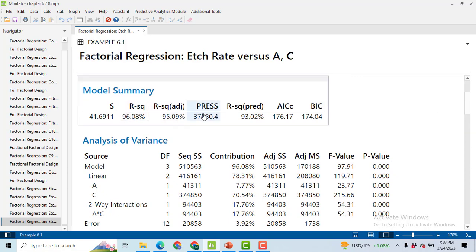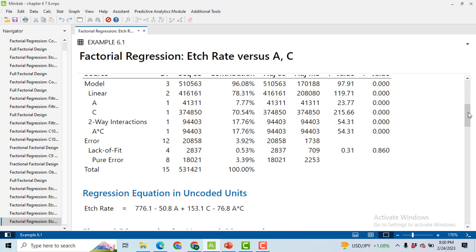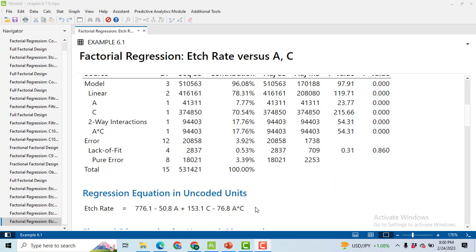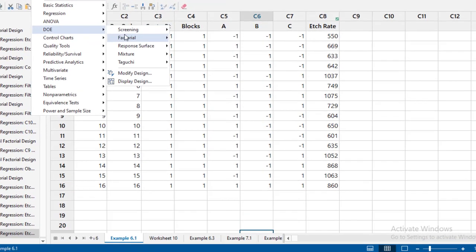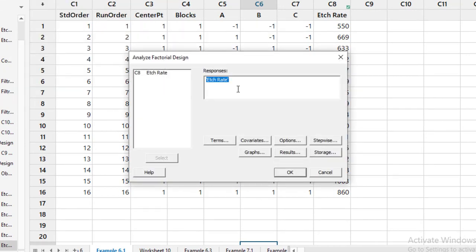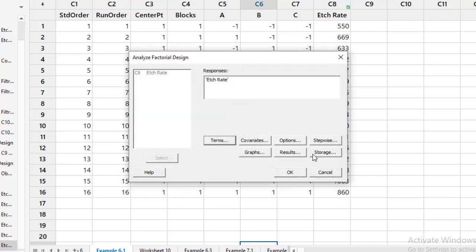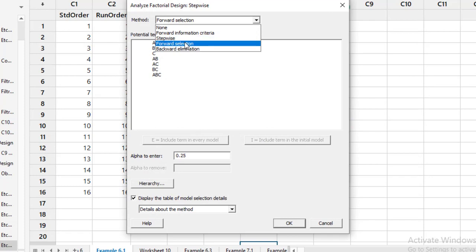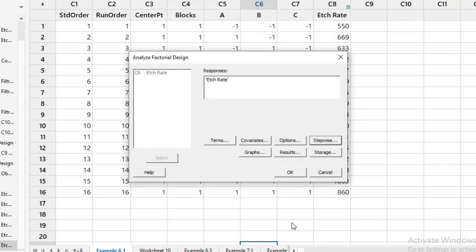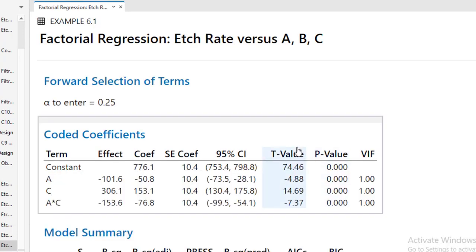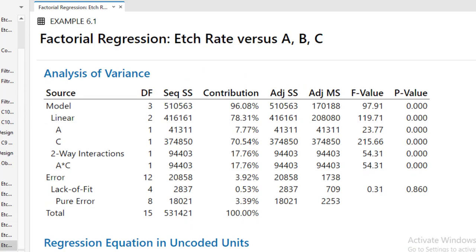Second method is quite easy. Go to Stat, then DOE, Factorial, Analyze Factorial Design. Go to Terms, select all of the terms, click OK, and then go to Stepwise. Here you have few options. I suggest to people to select Forward Selection, then click OK, then again OK. And you people can see the same result we got very easily as previously.